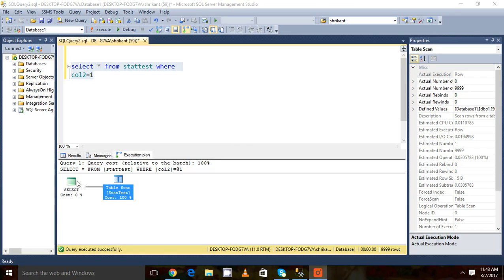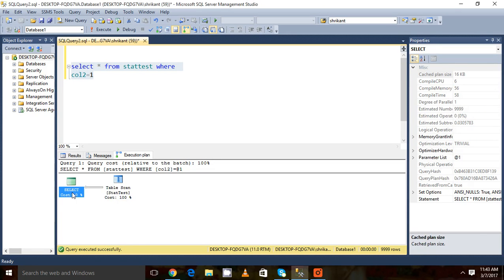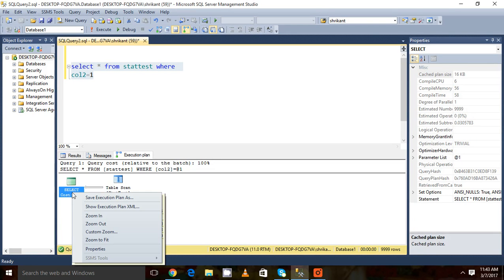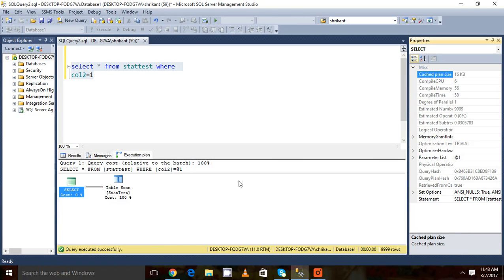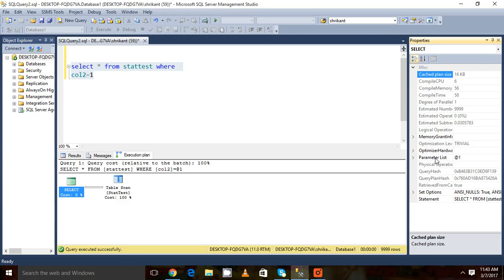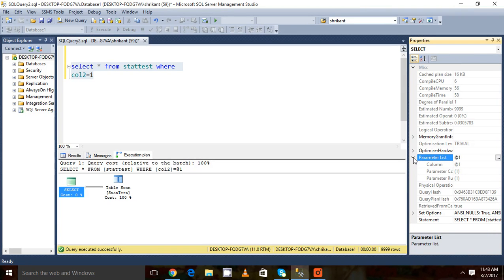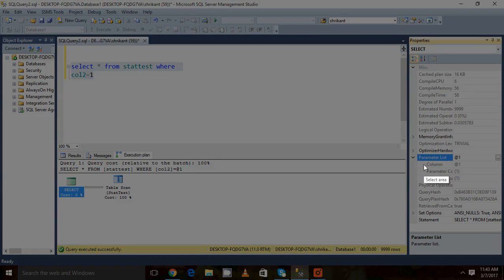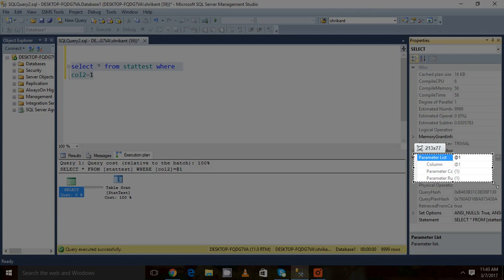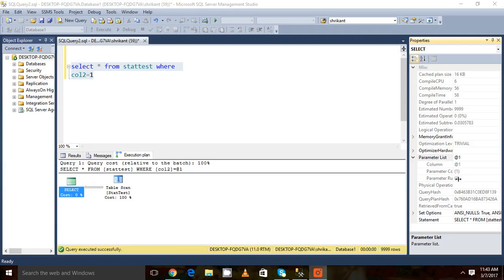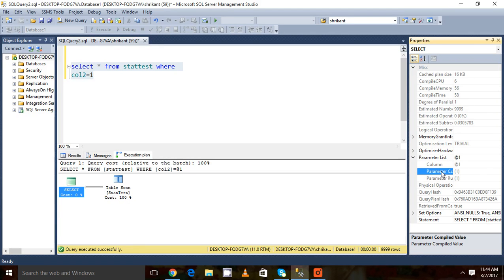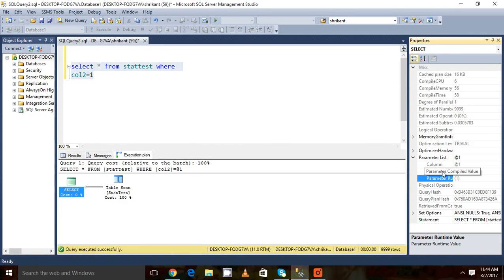Now come to the left side and click on the property section. Here we need to observe one extra section called the parameter list. Let's expand it. When we expand parameter list, we need to see two more columns: the parameter compiled values and the parameter runtime value.